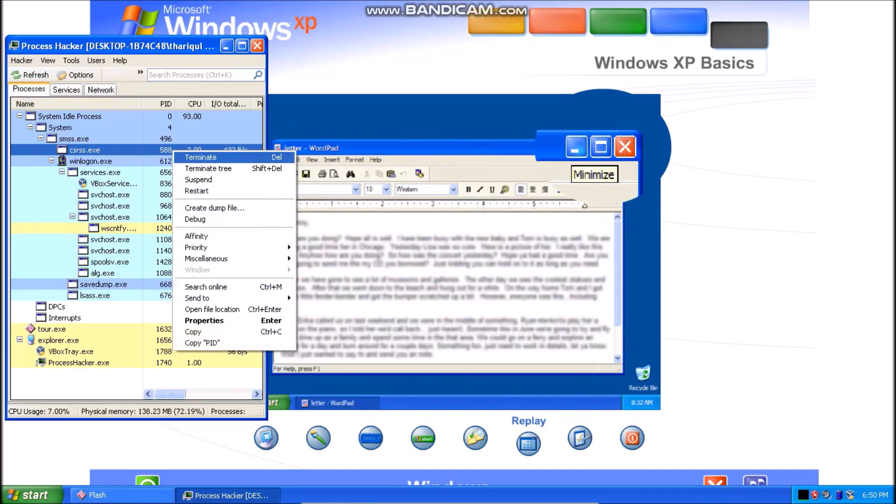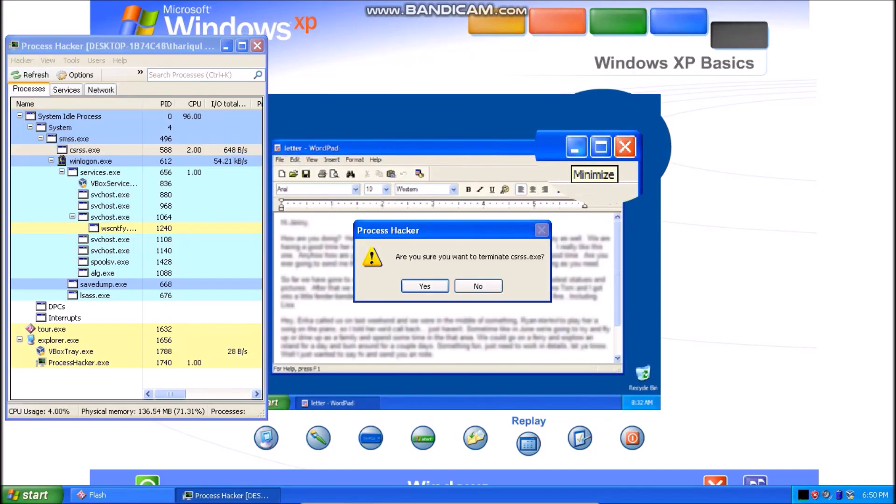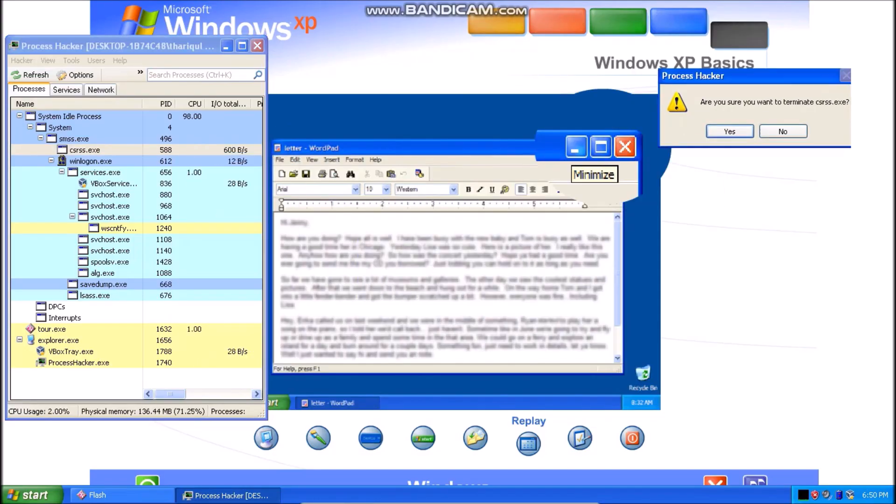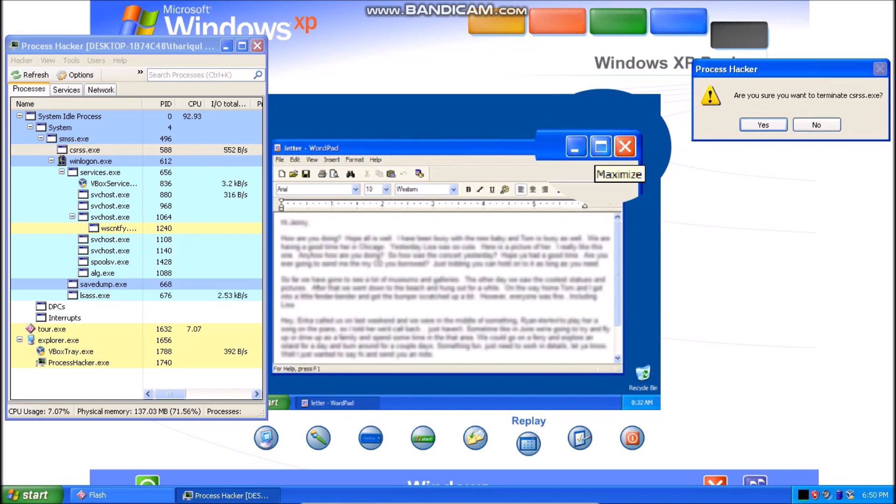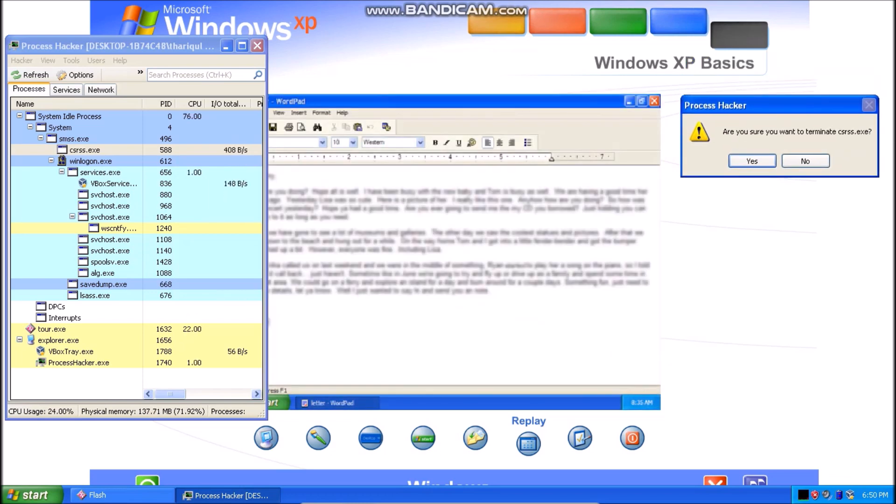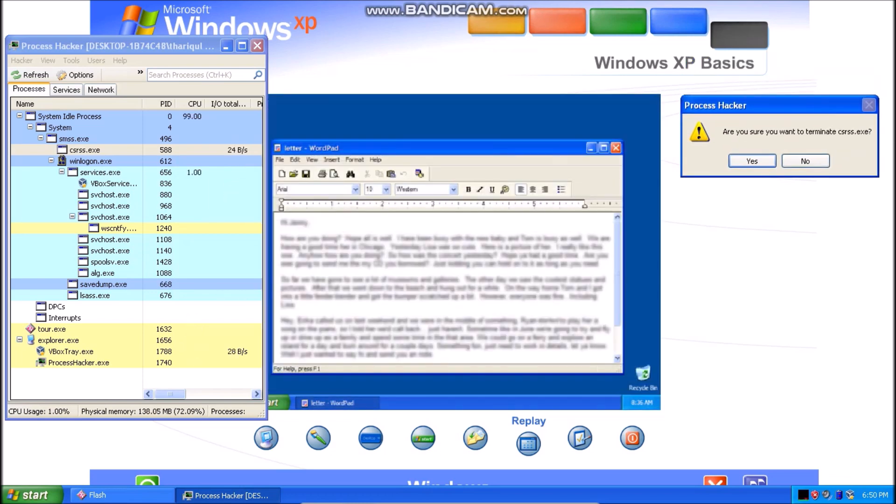Minimize a window to shrink it to a button on the task bar. Maximize a window to fill the screen or restore it to its original size.